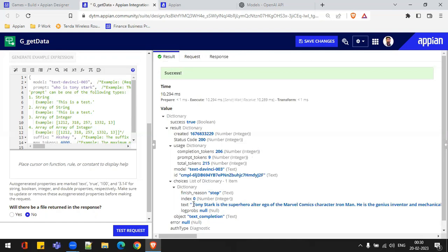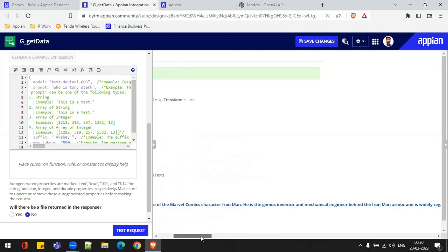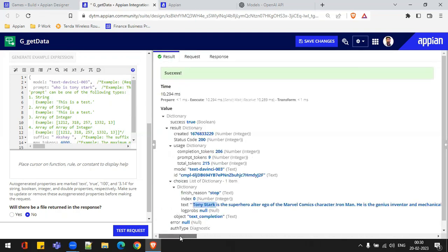We get the result: 'Tony Stark is the superhero alter ego from Marvel Comics,' and all the details. This is how we can build this ChatGPT functionality — we can deploy this plugin, build an integration, and use it. In this part, we have covered how to build a connected system and an integration. In the next video, I'll create a good-looking interface.